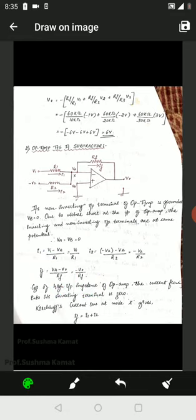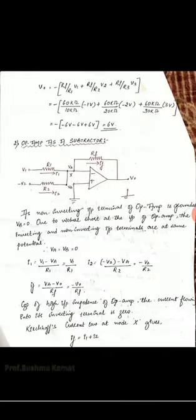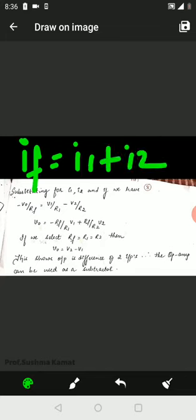Now we substitute the values of I1, I2, and IF into the equation IF equals I1 plus I2. We get: minus V0 upon RF equals V1 upon R1 minus V2 upon R2. IF is minus V0 upon RF, I1 is V1 upon R1, and I2 is minus V2 upon R2.